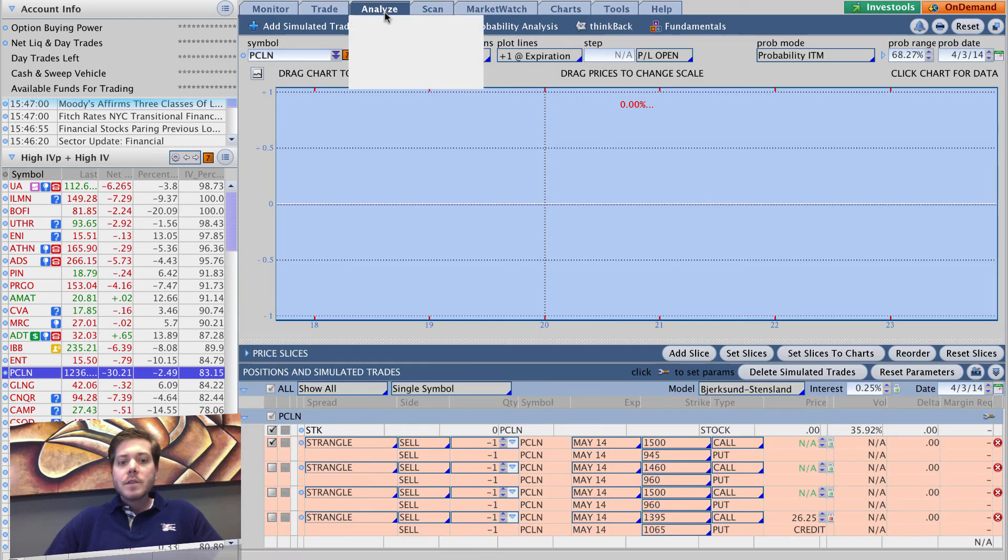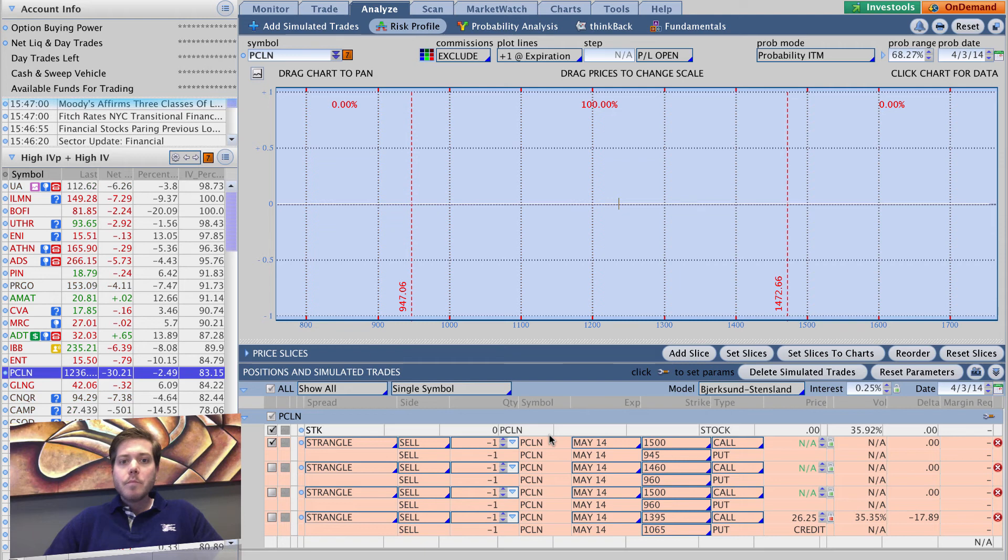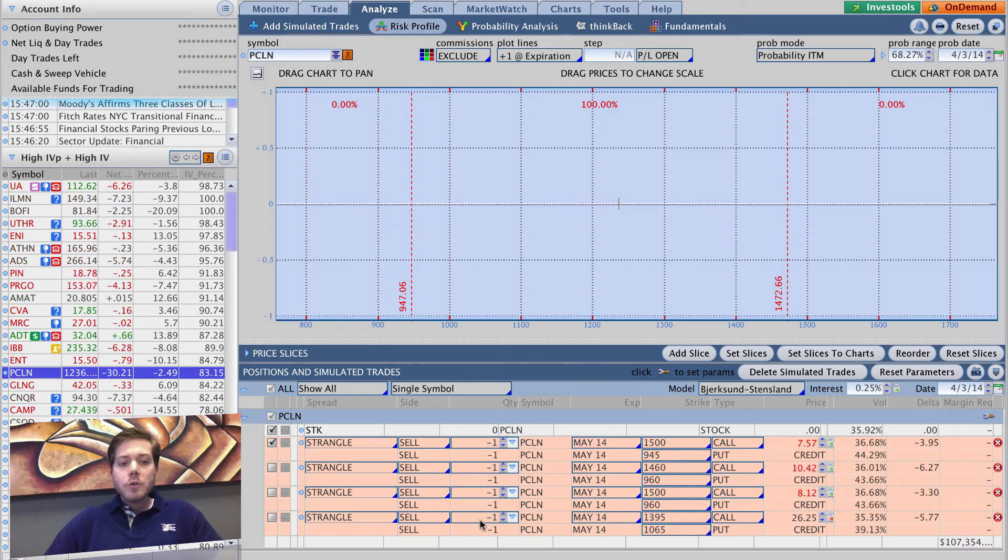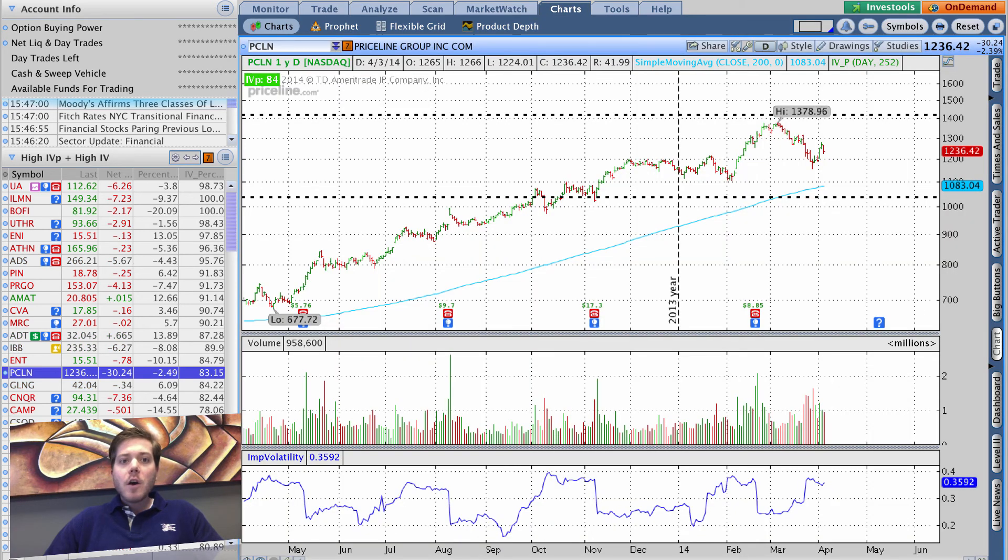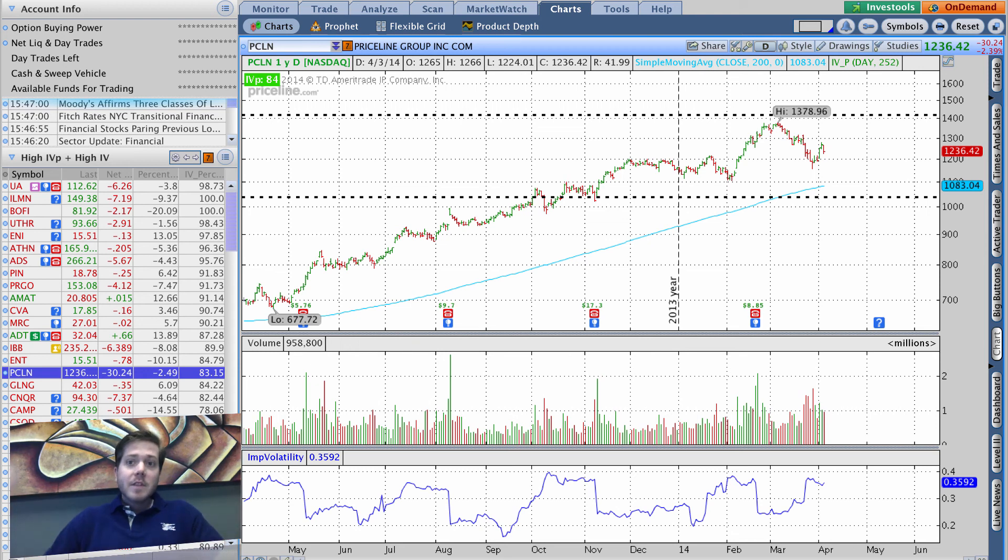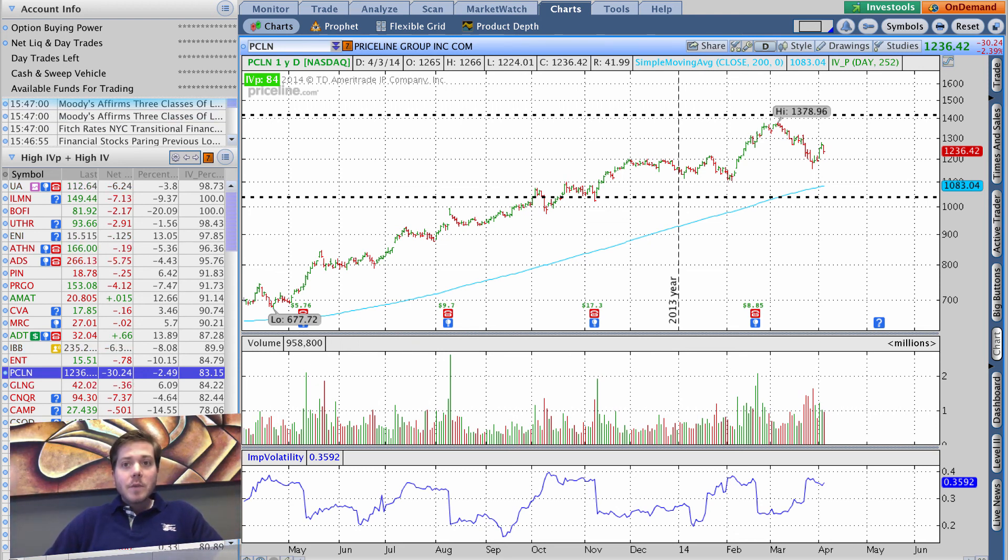In the analyze tab showing all the different short strangles I've looked at recently, and then if we go over here the charts tab, it's going to have Priceline auto-populated in the charts area. Doesn't get much more efficient than that. It's a beautiful thing. Definitely recommend starting to use that immediately if you aren't already using it.